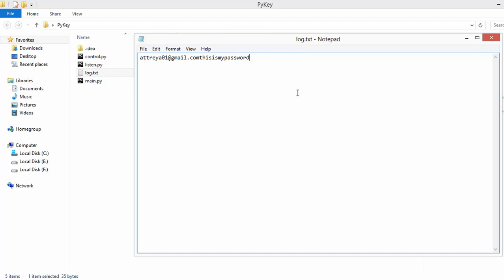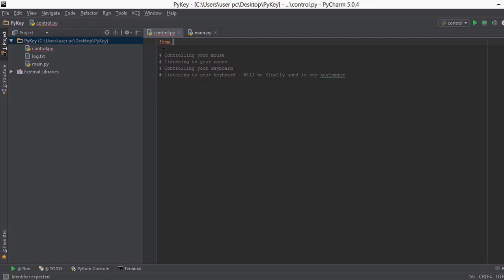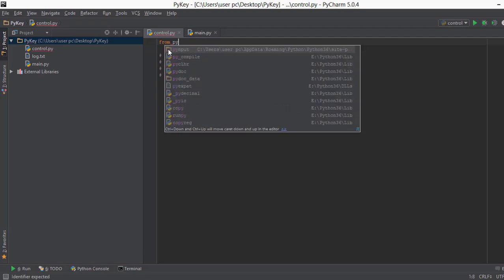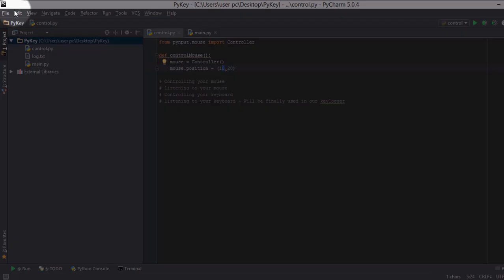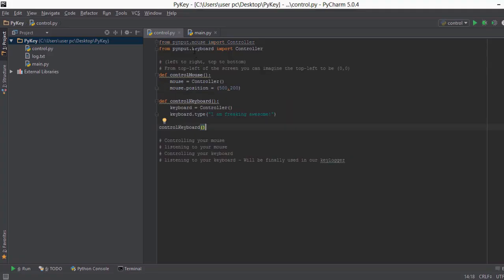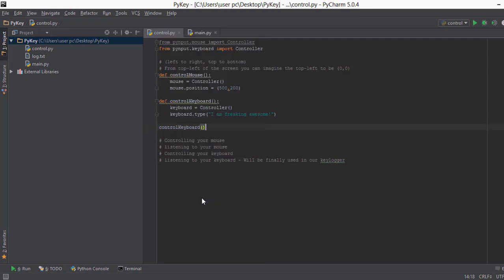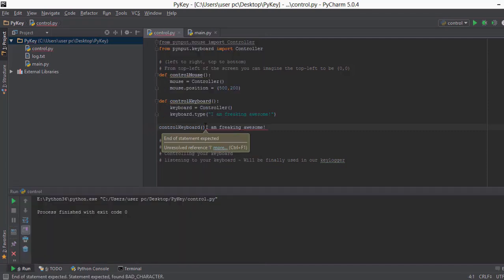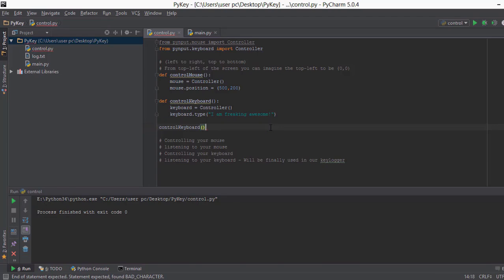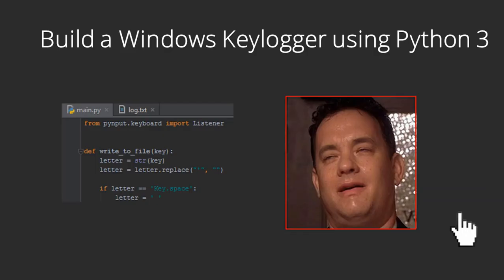We will also learn how to record mouse movements as well. We will start with learning about the working of a keylogger and the flow that we will need to code the keylogger. We will also learn how to control a mouse and a keyboard using Python, and after that we are going to listen for mouse movement and keyboard strokes and save them to a text file.